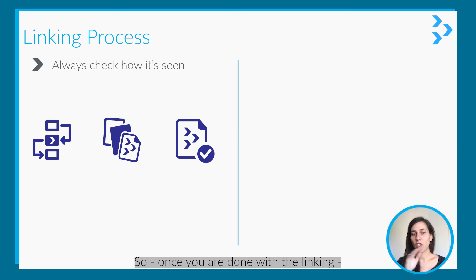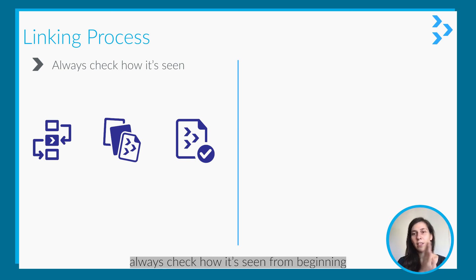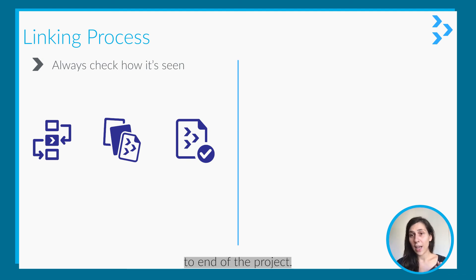So check once you're done with the linking. Always check how it seems from beginning to end of the project.